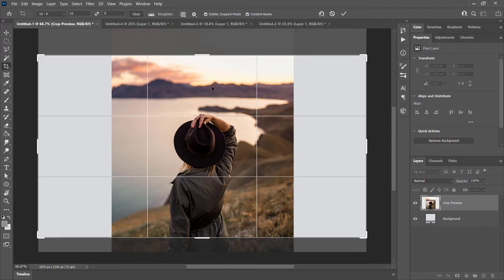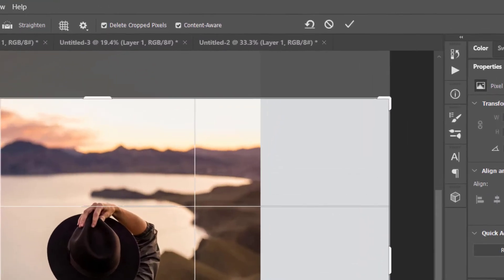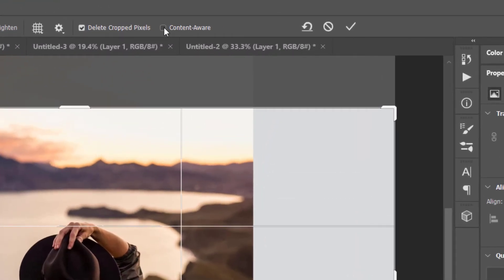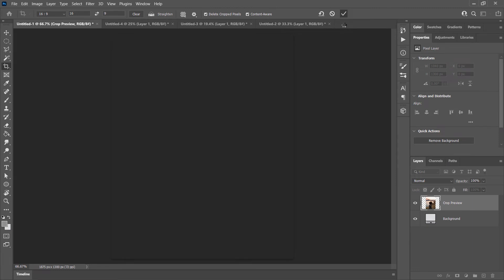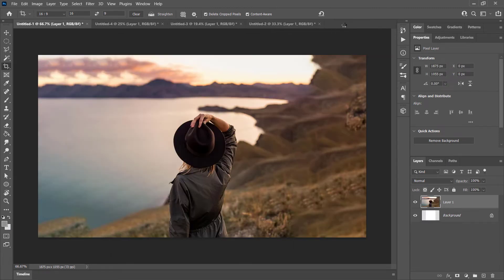Now we've got some blank space on the left and right, which isn't ideal, but as long as we make sure Content Aware is ticked up at the top and we click the tick to apply, it will think about it for a moment and artificially extend the image. It's not perfect — you can see some repeating artifacts up here — but it's easy enough to fix. Overall it's a pretty good result considering we haven't had to do much to achieve it.